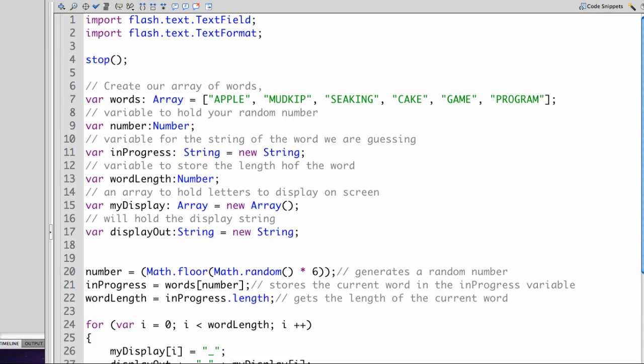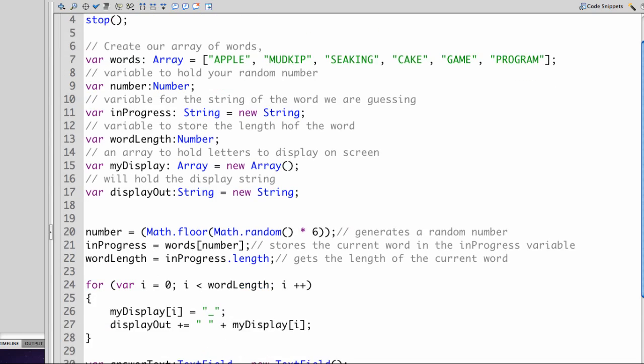From the top let's just review. We have our import statements, our stop statements so it stays on the first frame, and then we have our variables.